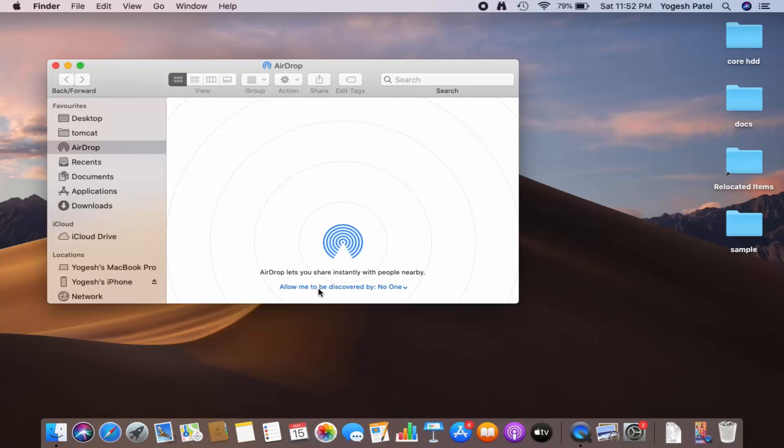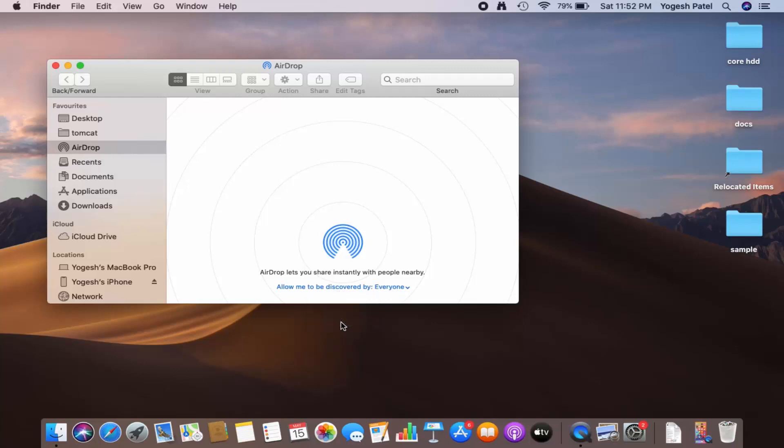which says 'Allow me to be discovered by' - right now 'No One' is selected. So you can just click on this dropdown menu and you can select Contacts Only or Everyone. For now, I'm going to select Everyone from here.